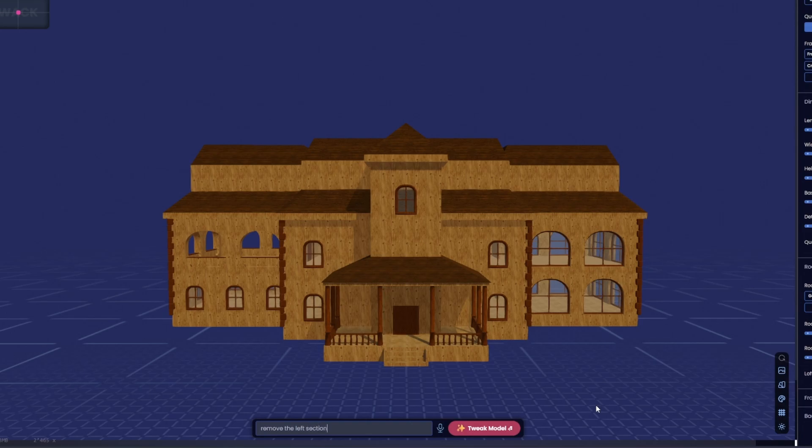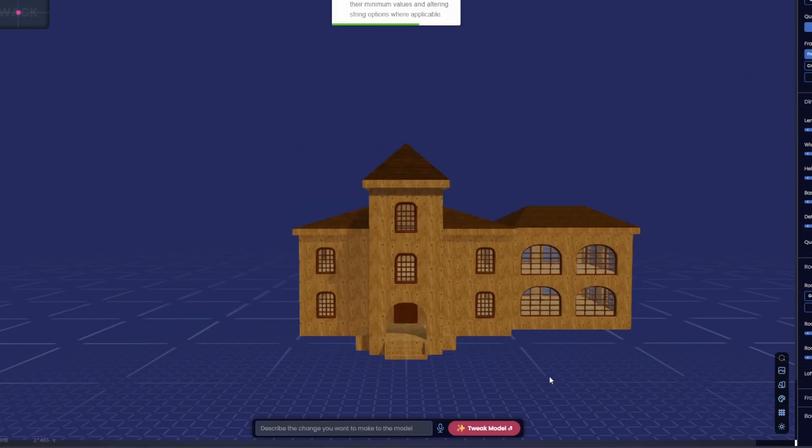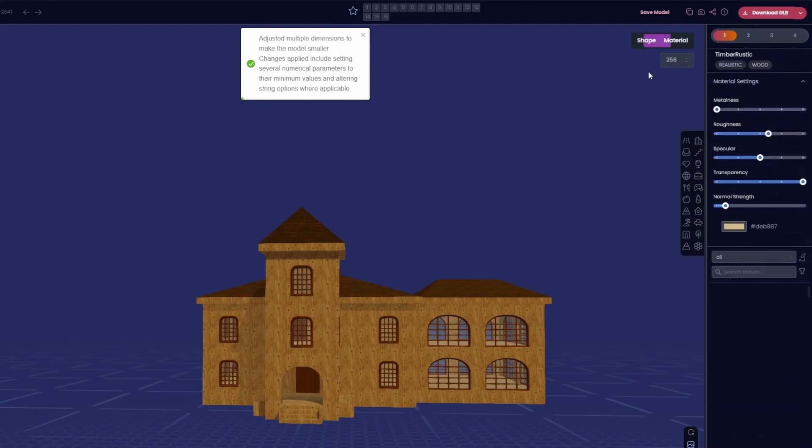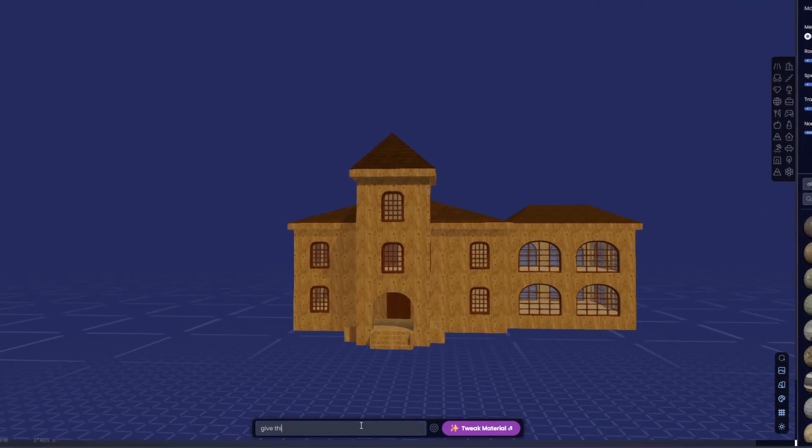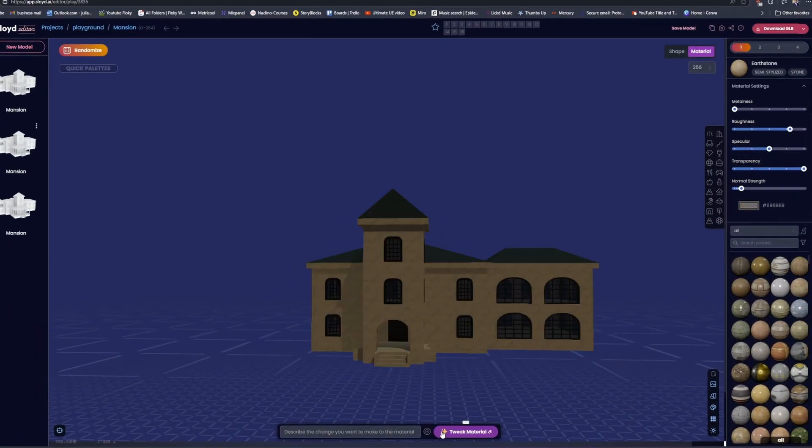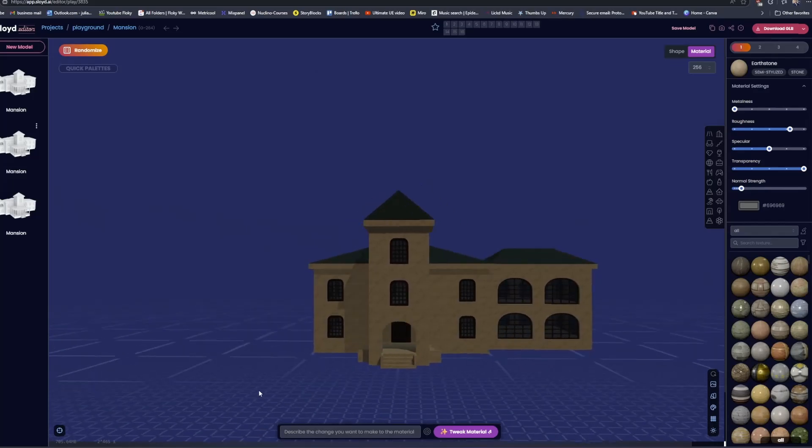You can generate a model, further edit the generated model, and even tweak the materials using only prompts. This significantly accelerates your workflow and reduces the overall learning curve.